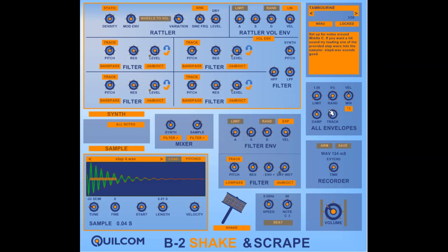You've got common envelope controls, a beat generator, you can click there to trigger the sound and when you've got a sound you like you can record it.